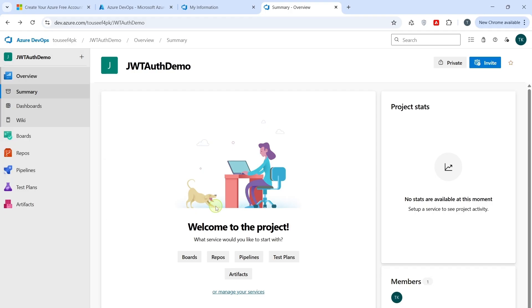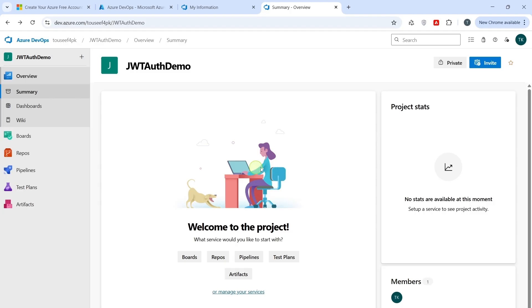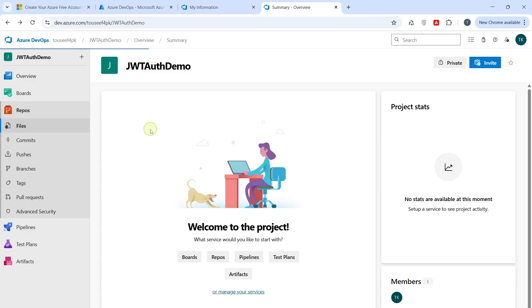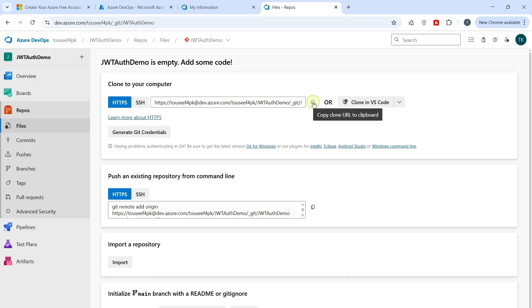The next step is to push our existing .NET Core Web API project, JWT Auth Demo, into Azure Repos, so Azure DevOps can access the source code for the pipeline. On the left menu, click Repos. As our repo is empty, Azure DevOps shows us a few ways to connect. So, we copy the HTTPS clone URL from the top. We shall use it to connect our local project with this remote repo.